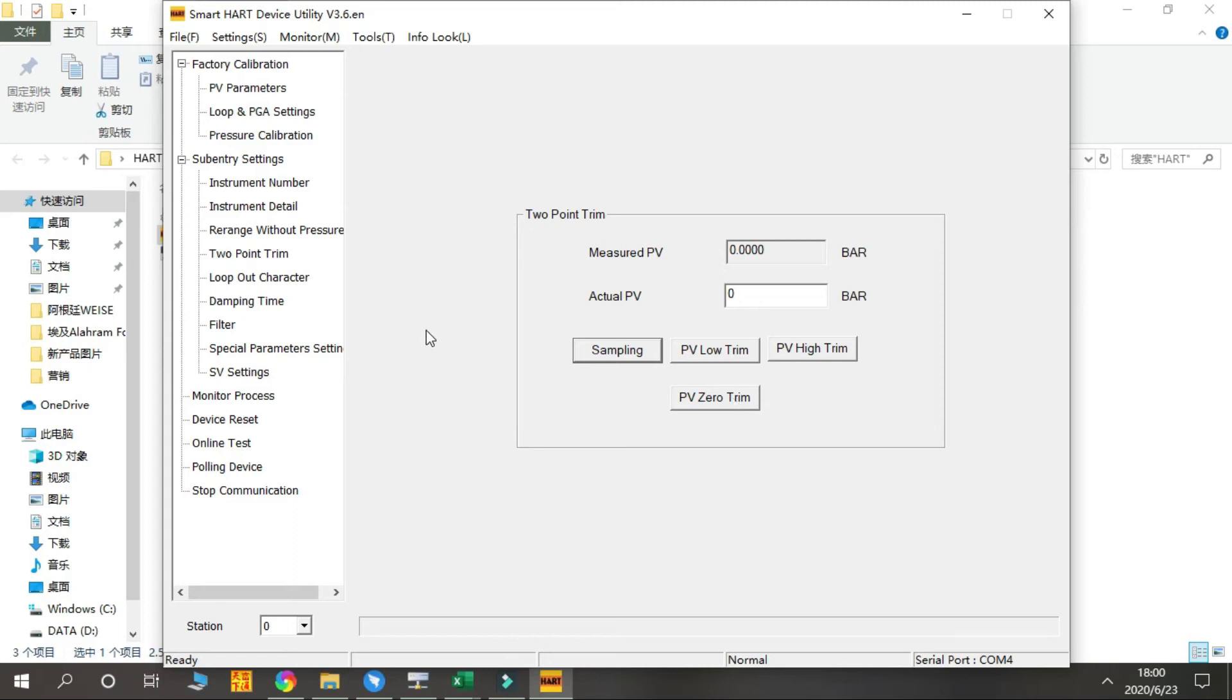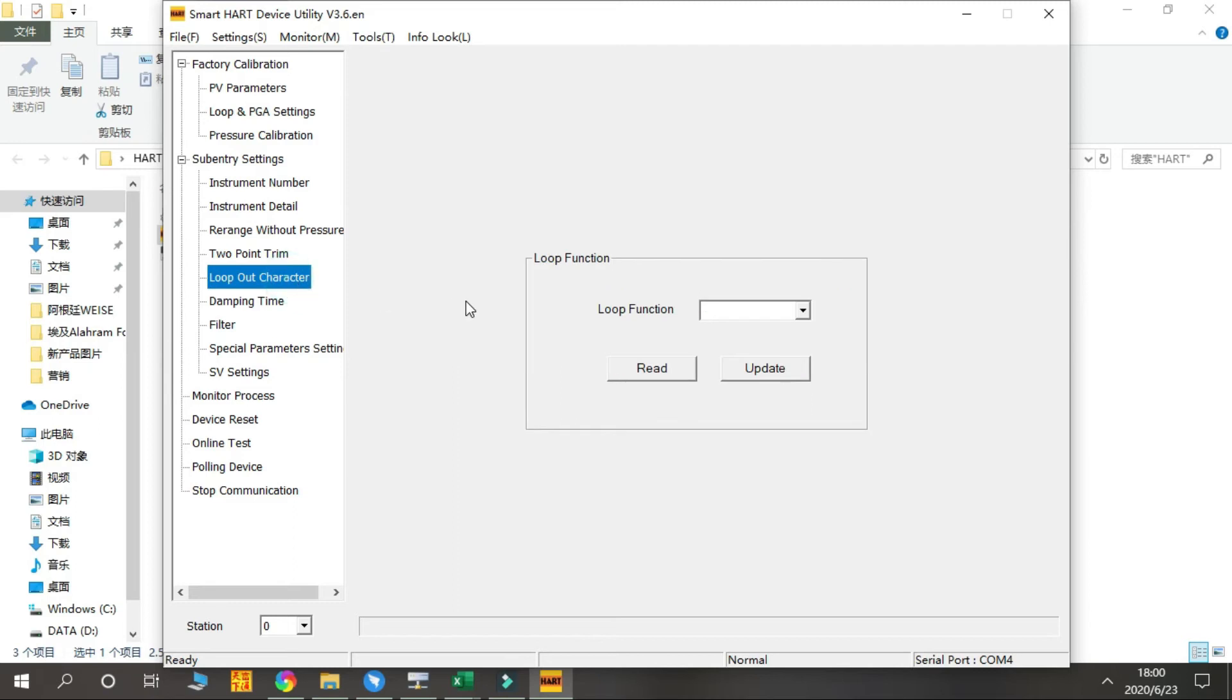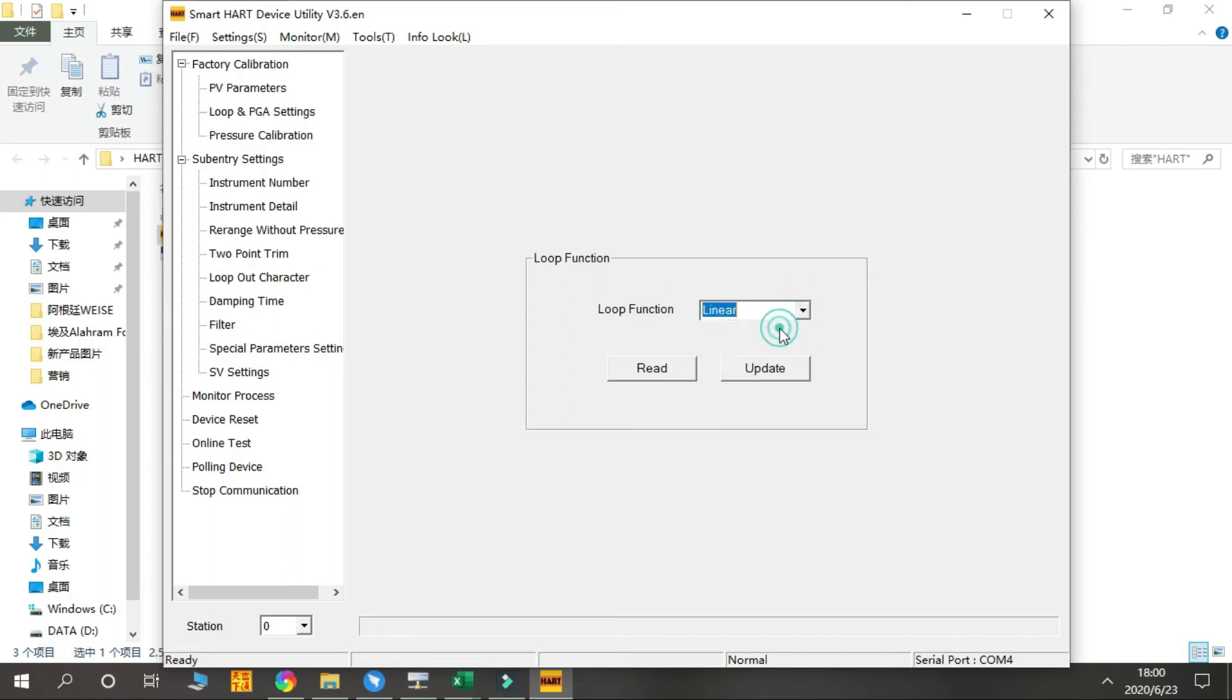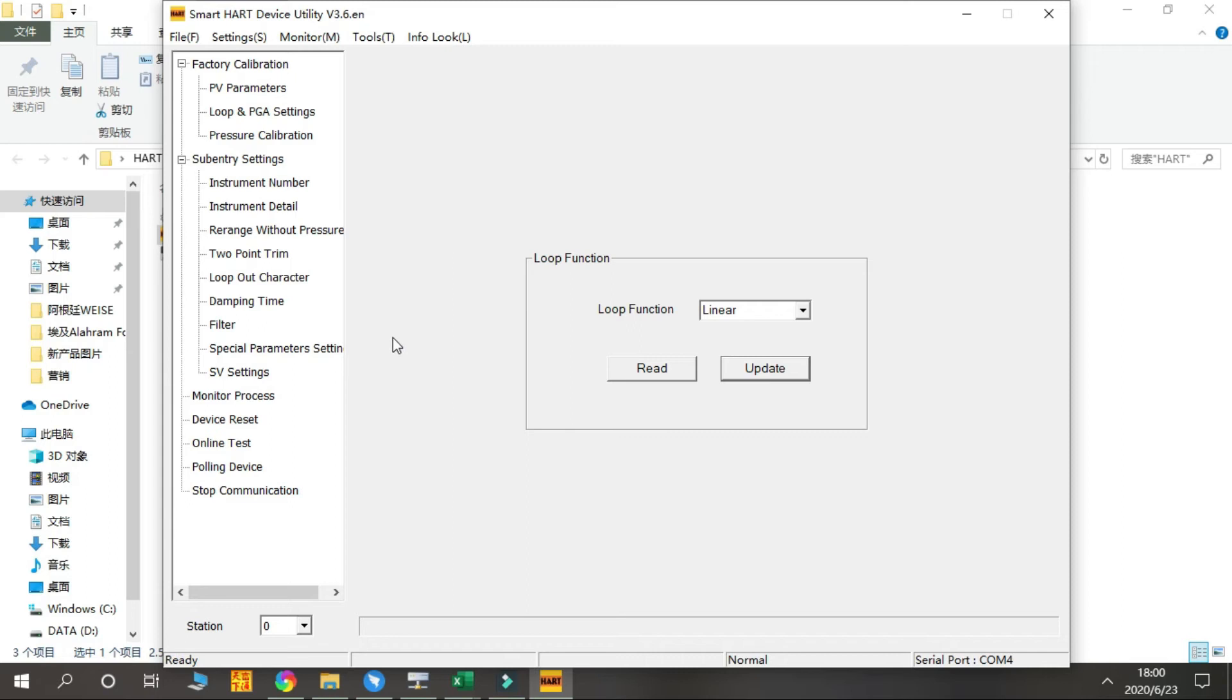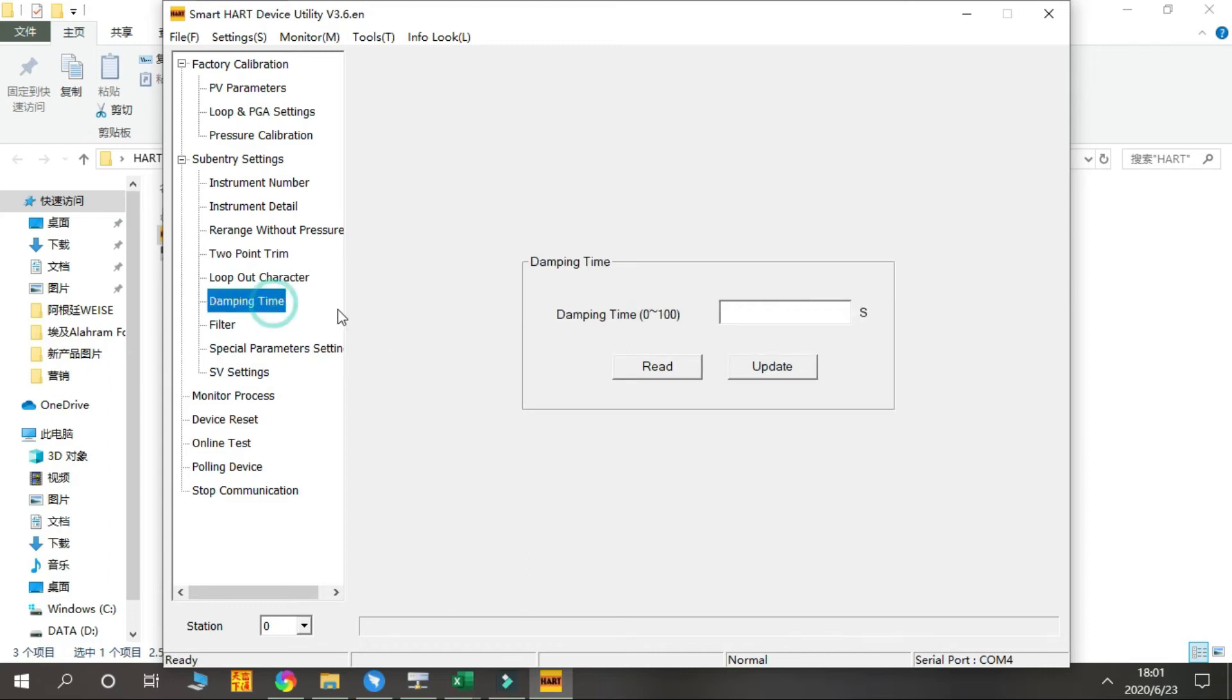Next function is Loop Output Characteristic. By this function you can choose the output type - Linear or Square Root. Press Update. Same is the Damping Time. Damping Time, we have options from zero to 100 seconds. You just put any numbers here, press Update. Now it's five seconds.